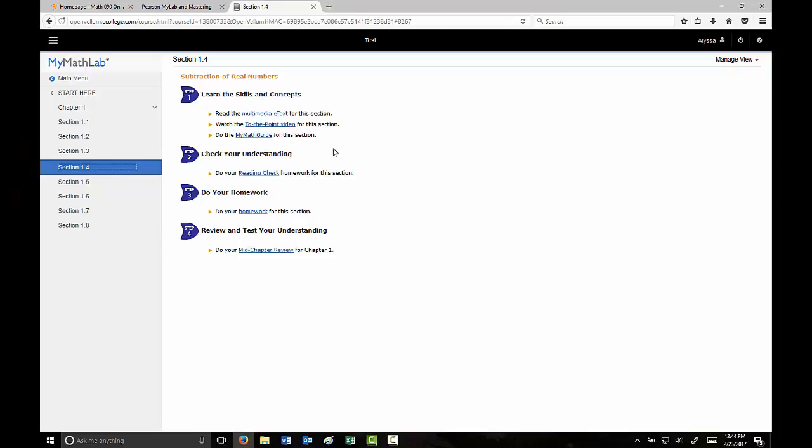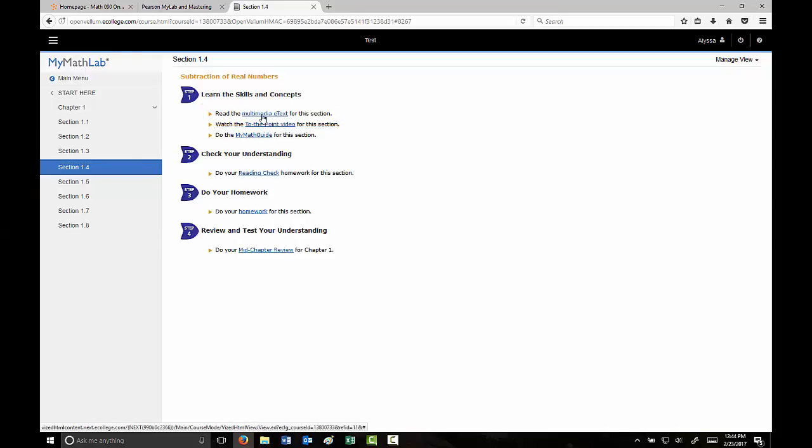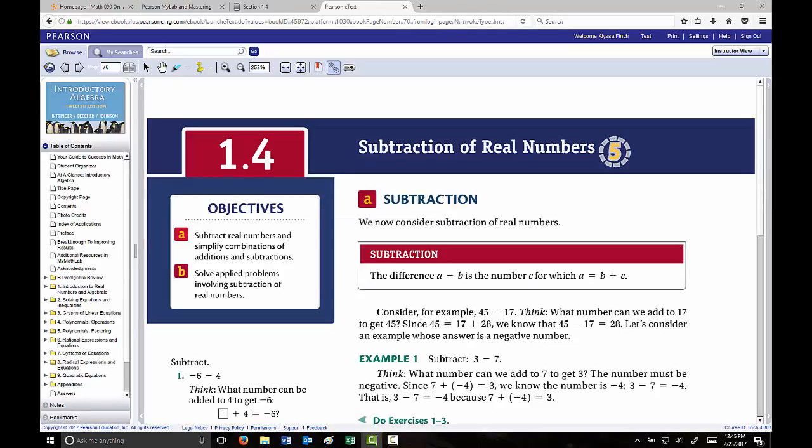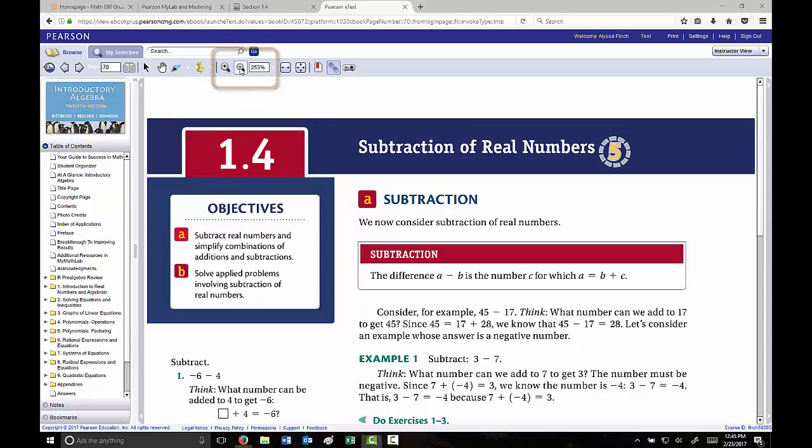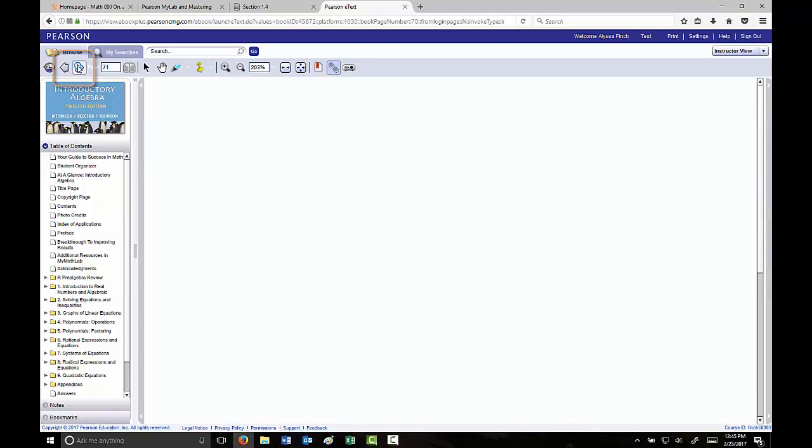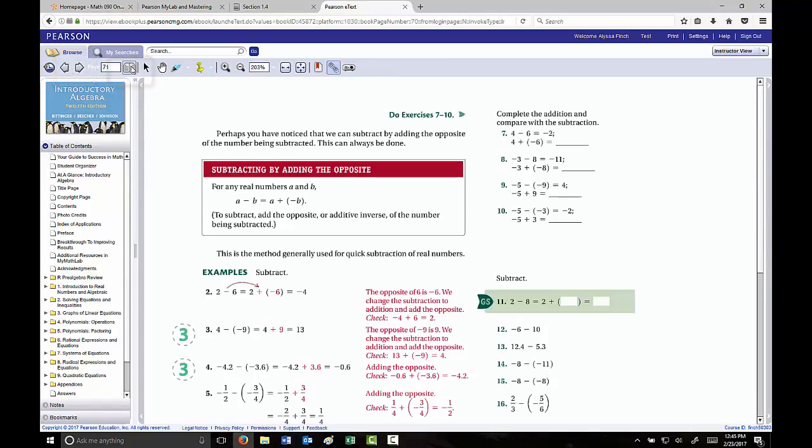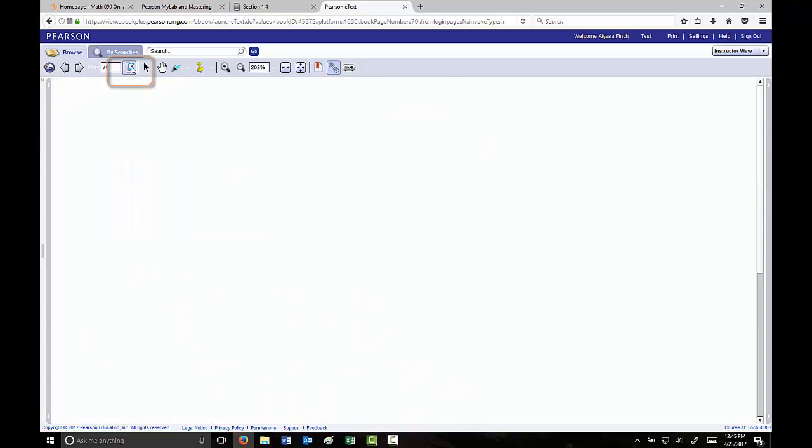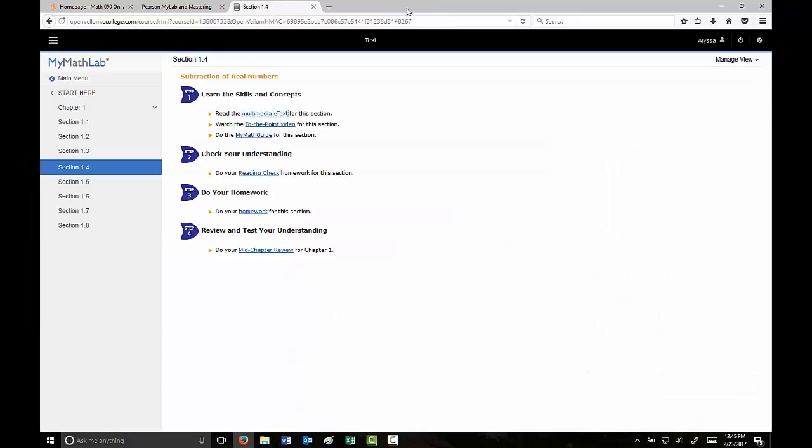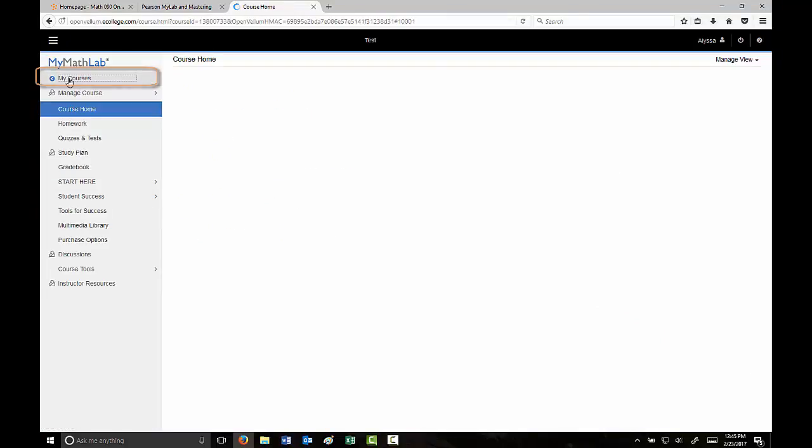We have a few different options. The first being that you can review the multimedia eText for this section. If you click there, you'll have an electronic version of the textbook. It will take you to the first page of that section. You can zoom in and out, turn the pages, even look at two at the same time if you desire, and jump around within the textbook. I'm going to jump back to the main menu.